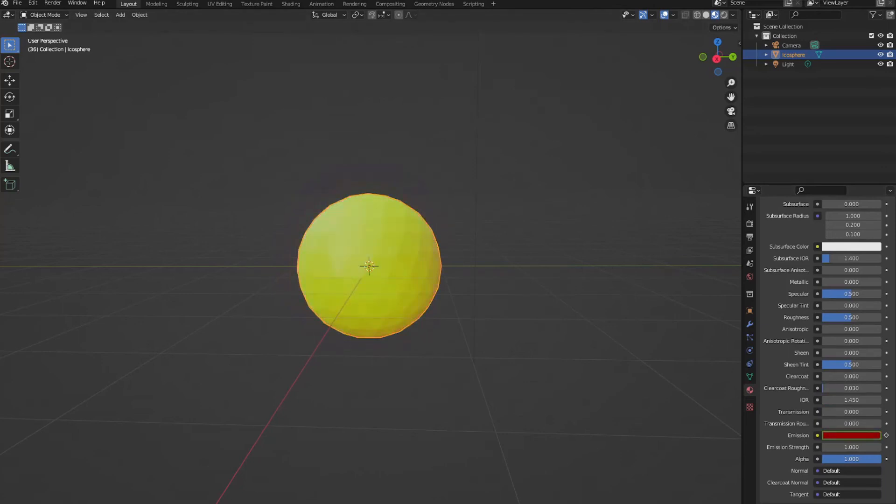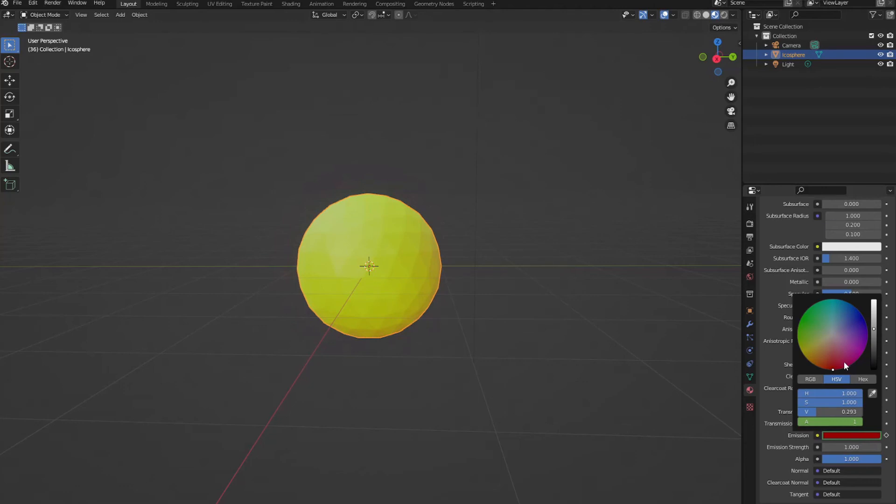Now you might want to know that there are other ways to do this in Blender, but the point of this episode is to teach you this way.